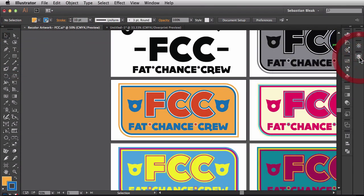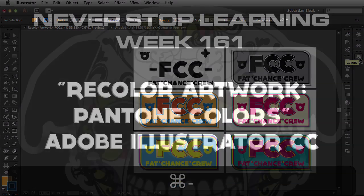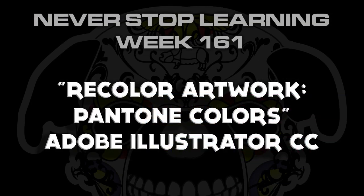And there you have it folks. That's how I use the recolor artwork feature in Adobe Illustrator CC 2014.